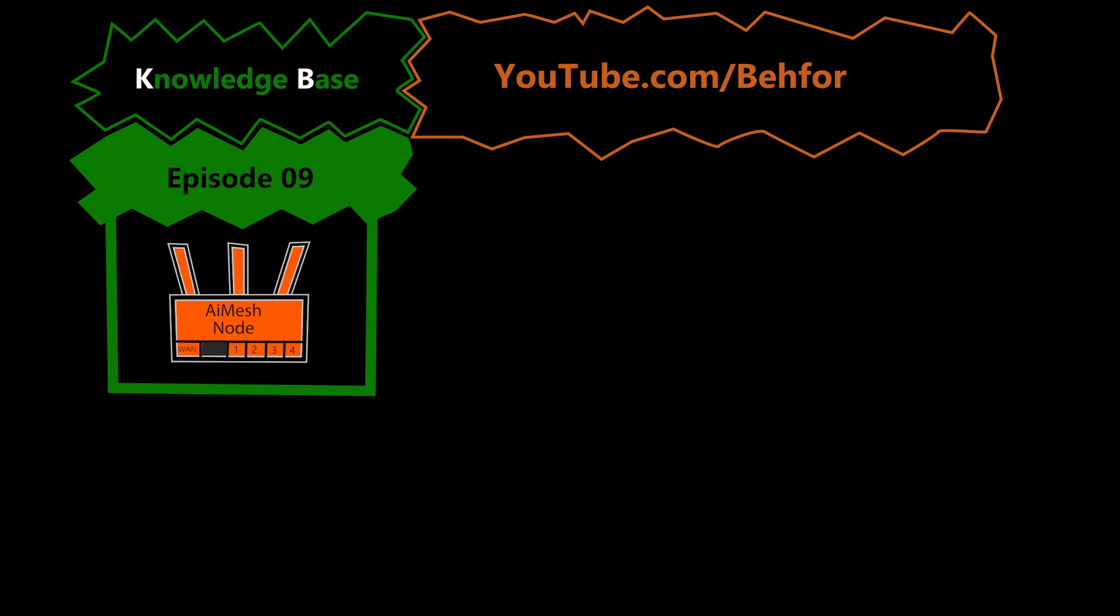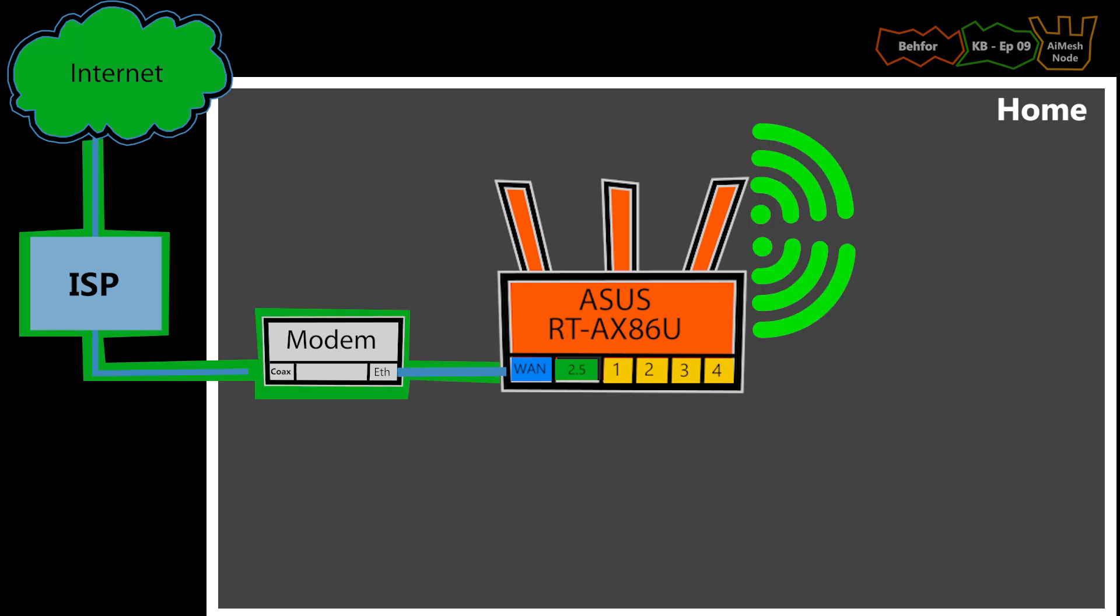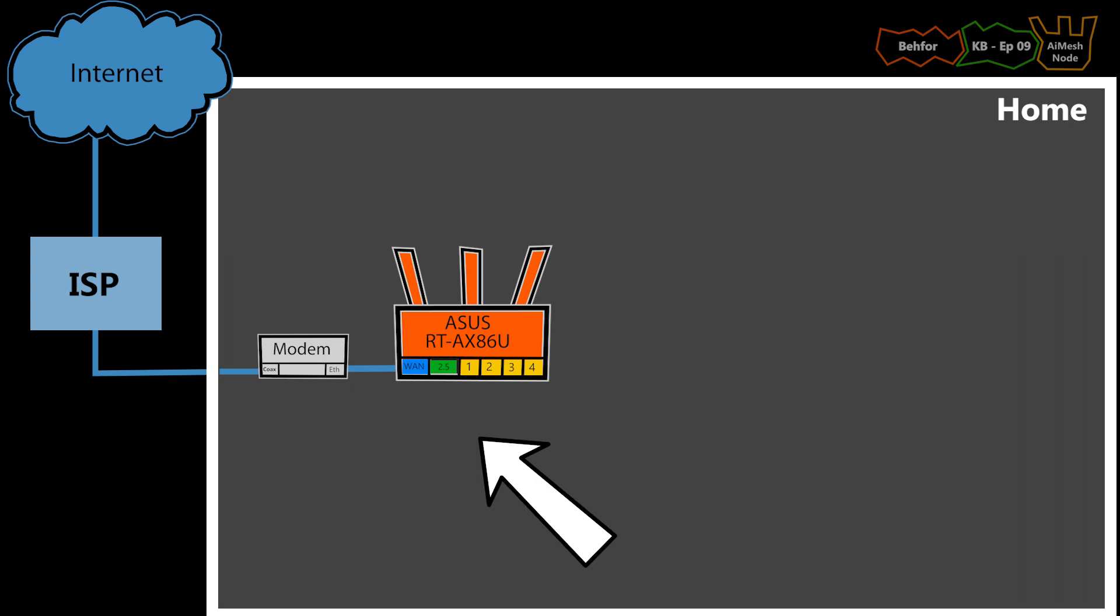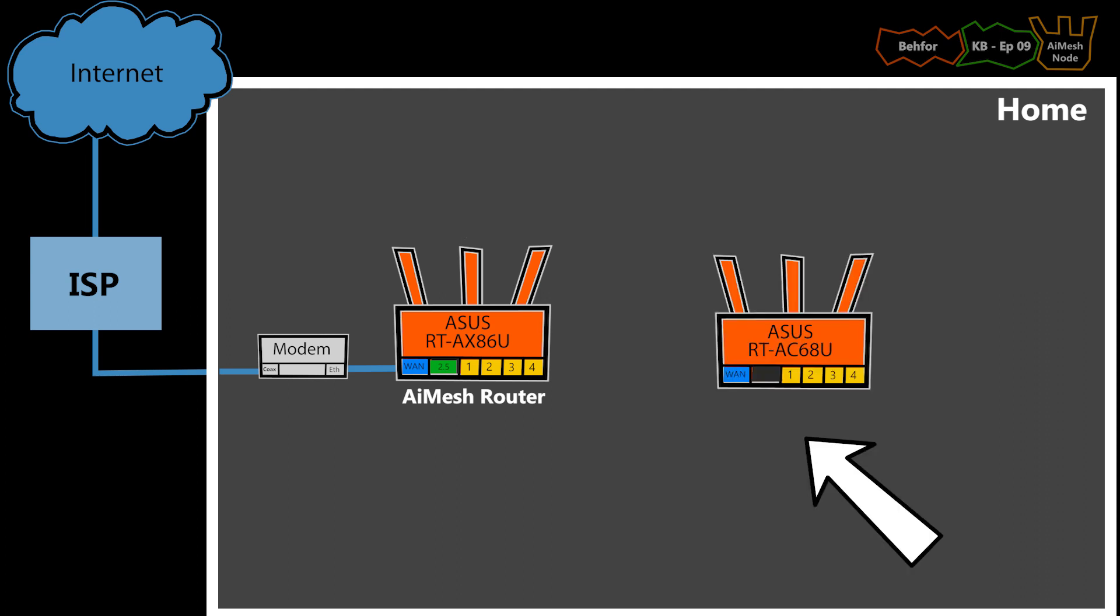In the last two KB episodes, I connected my wireless router to the network and did the basic setup to make sure the Wi-Fi and internet are up and running. So this is in the wireless router, aka AiMesh router mode, which is good. The AiMesh node that I want to add to this network, however, needs to be in the AiMesh node operation mode.